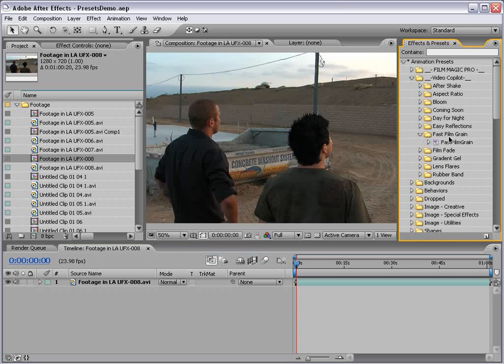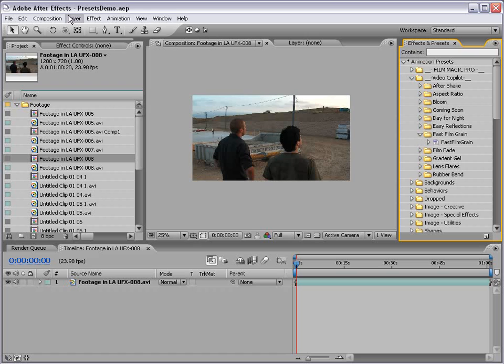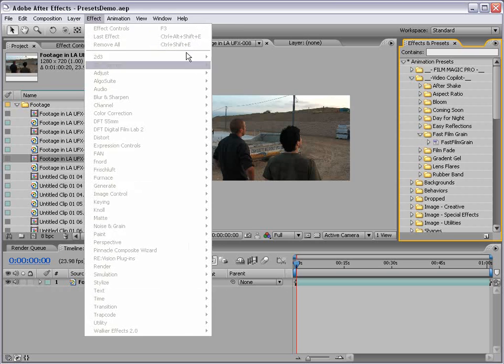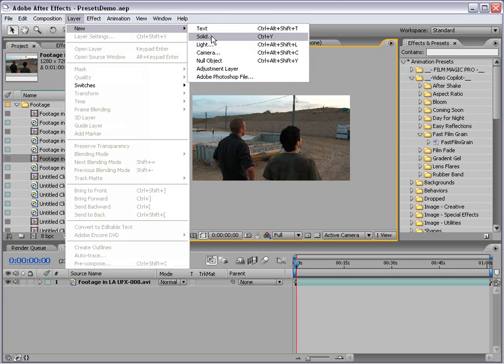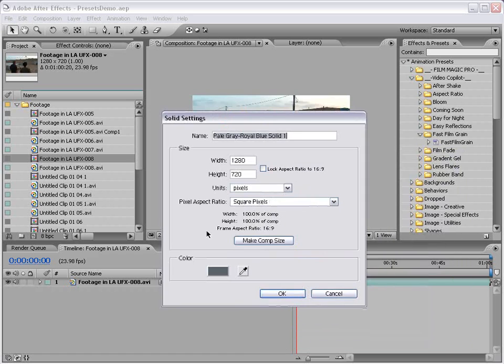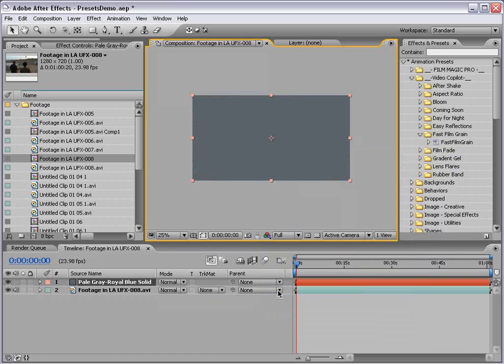So we bring that down, and what we're gonna do is apply this to a blank solid. So create a new solid, and just make sure it's comp size, and okay.